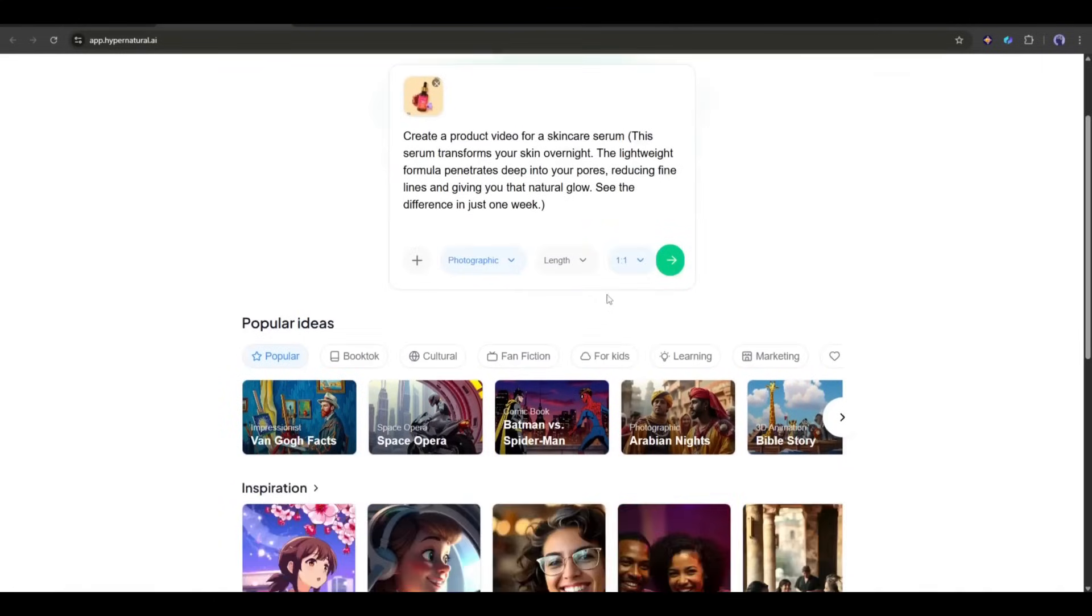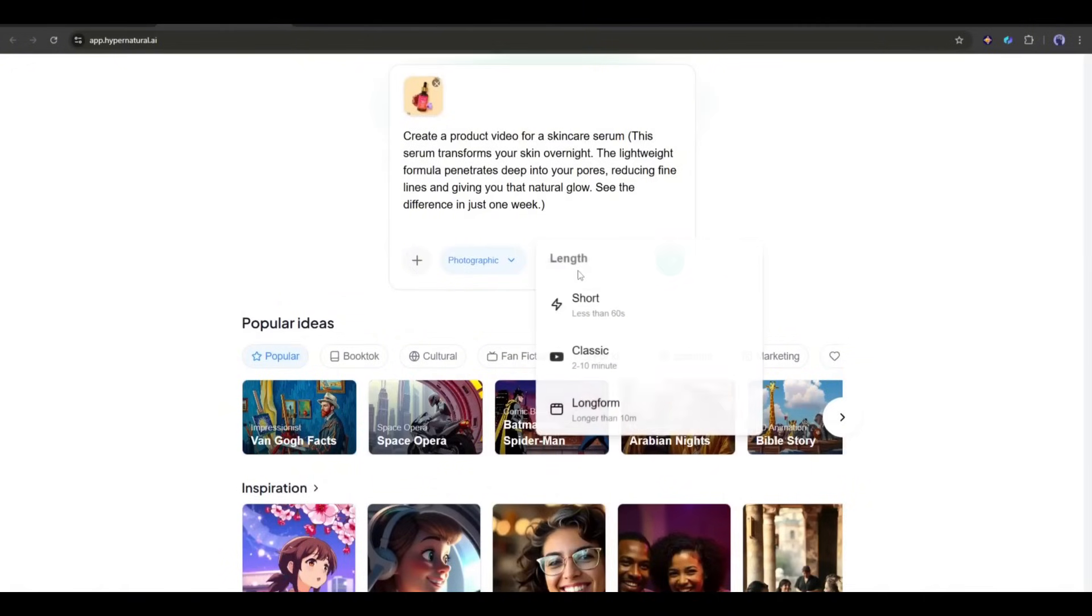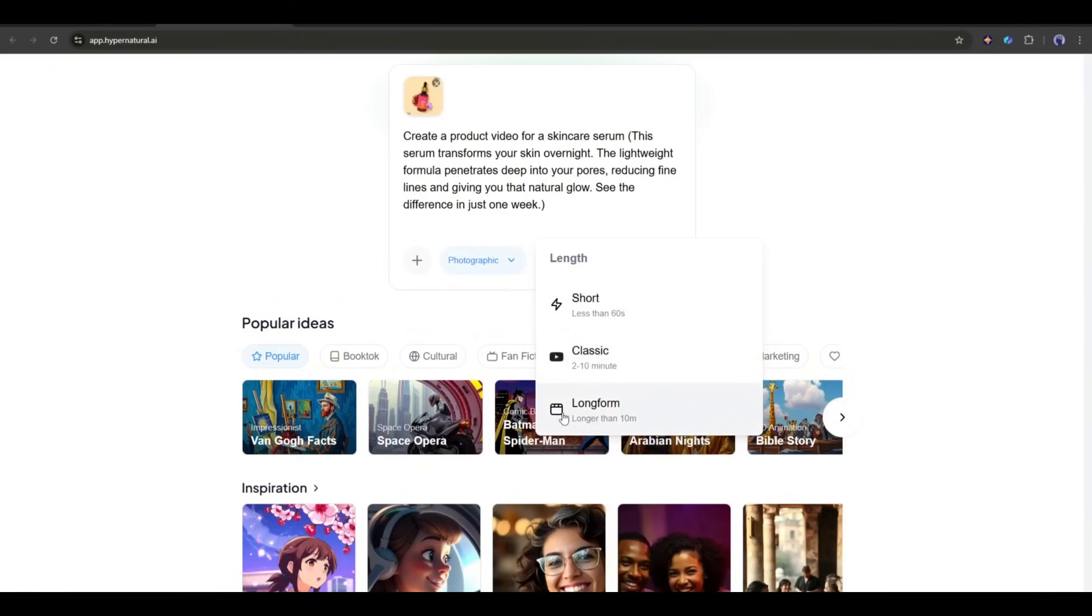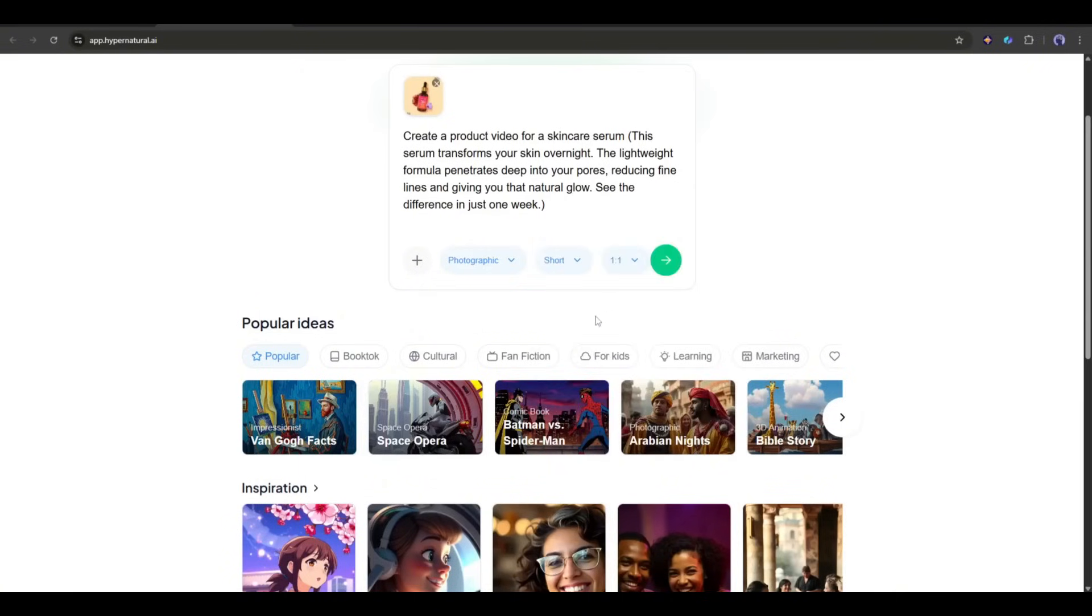Next, let's set the video duration. You'll see three options. Short for videos under 60 seconds, the classic option for videos between 2 and 10 minutes, and long form for anything over 10 minutes. For tutorial purposes, I am selecting the short option.